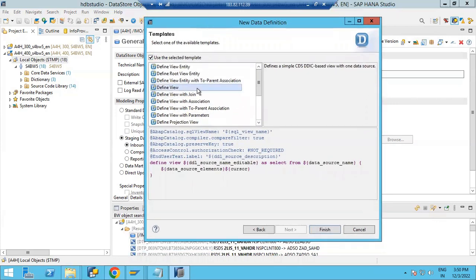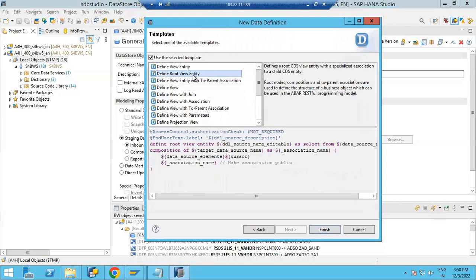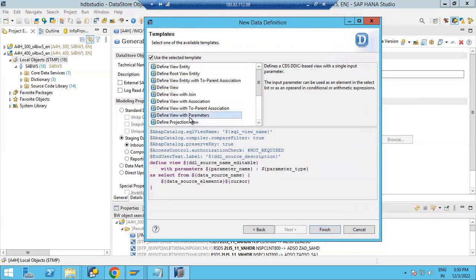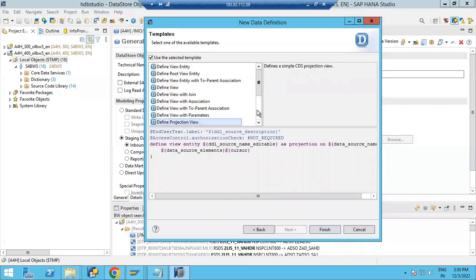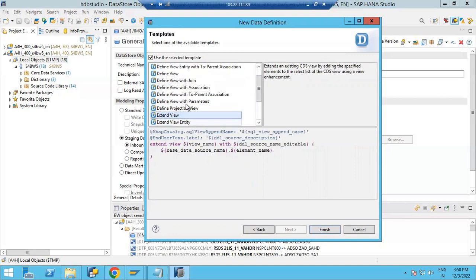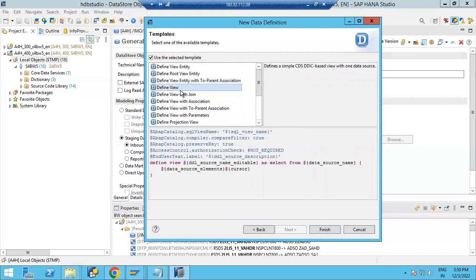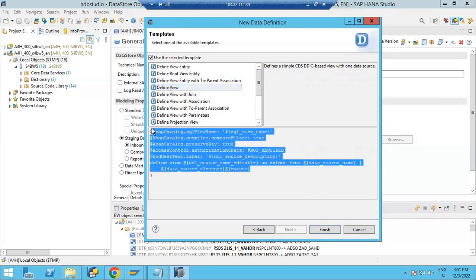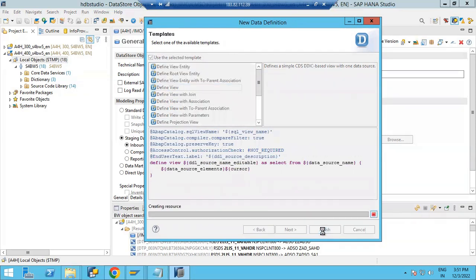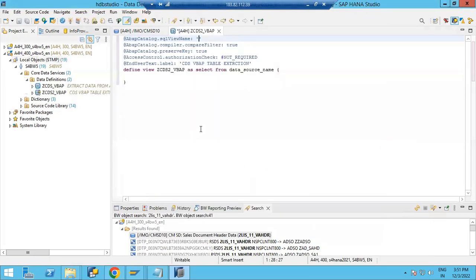Now you can see there are many templates available — definition entity template, root view template, and many more. No need to write anything from scratch. As per your requirement you can select a template and start writing code under it. Here we will use the Define View template. If you select Define View and click Finish, the template will be automatically generated in the system.